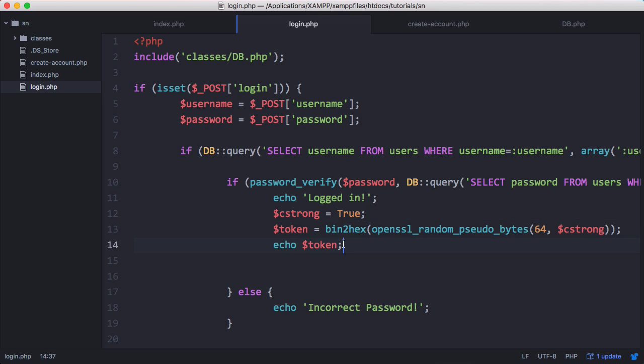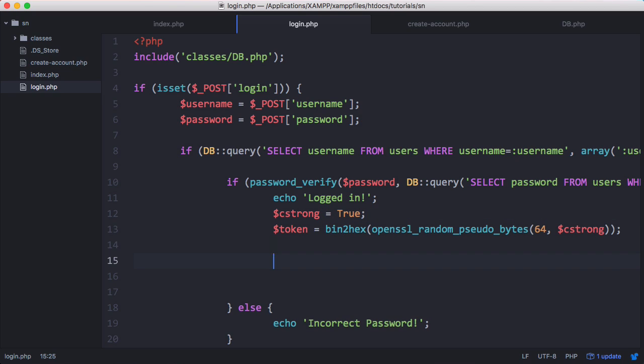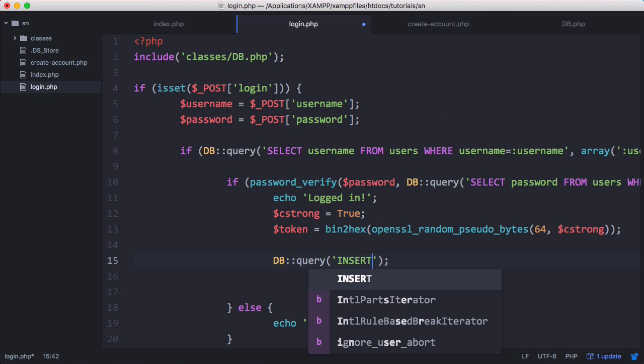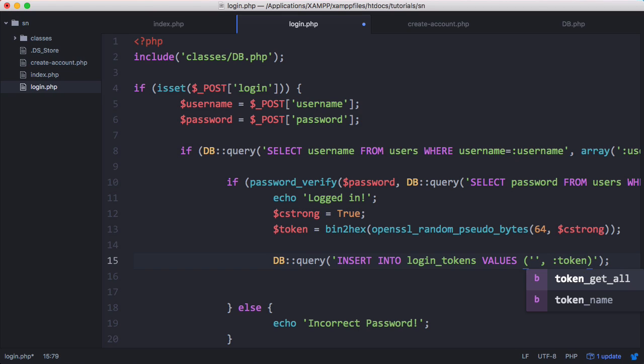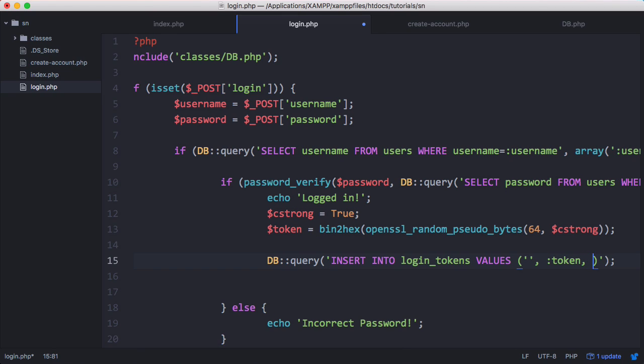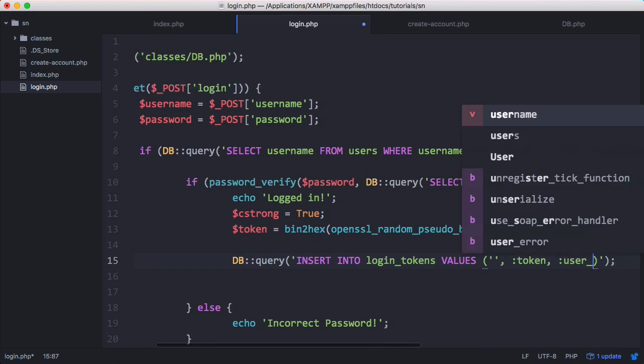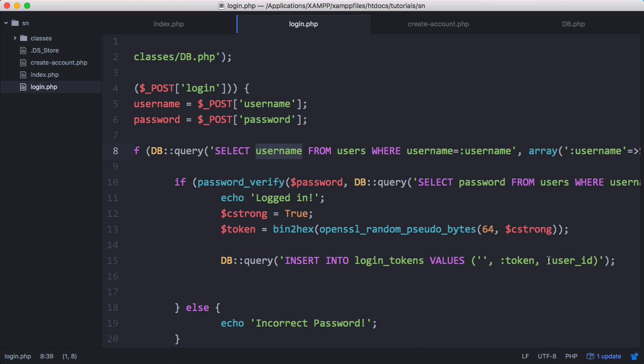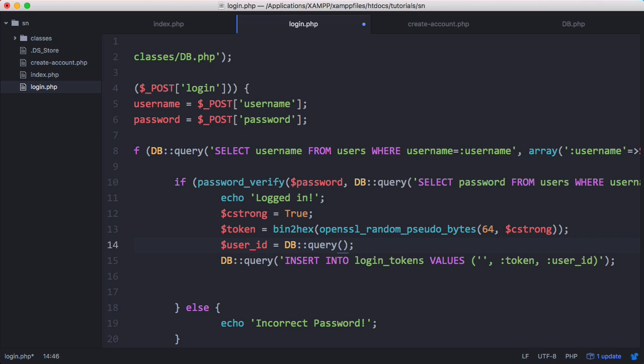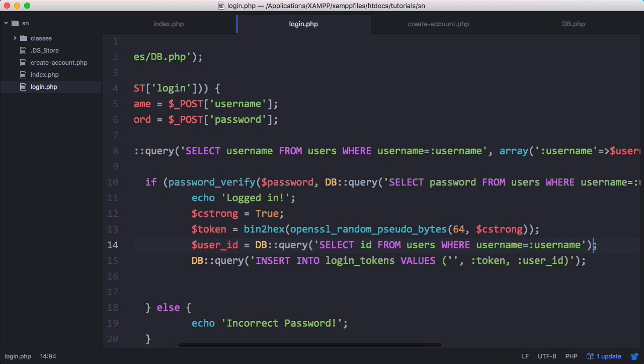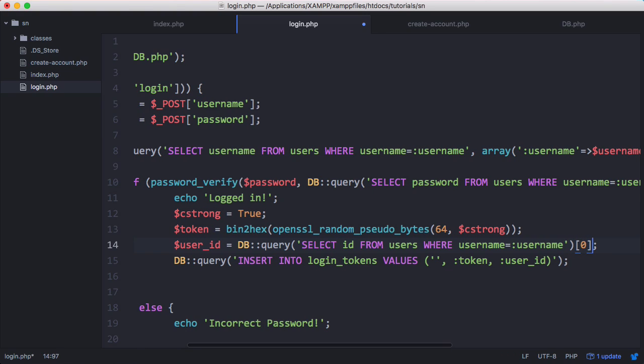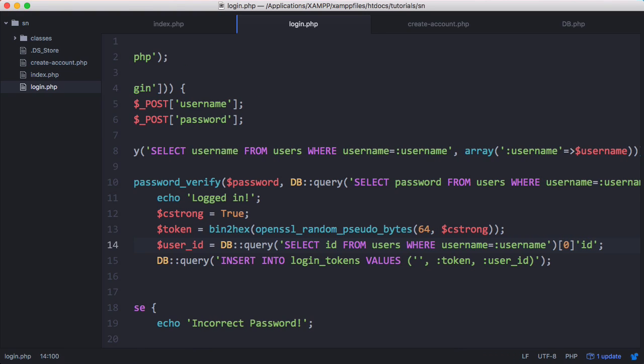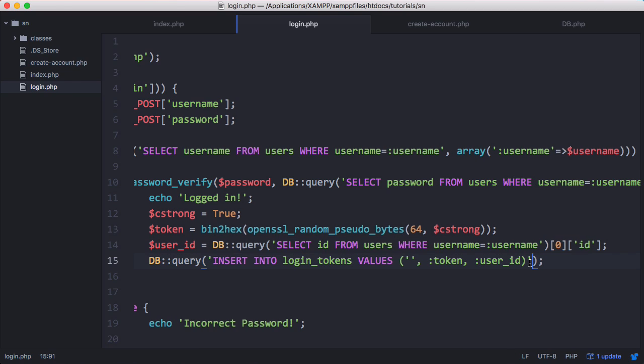Now that we've generated the token, we need to store it in our database. We're going to say DB query and insert into login tokens values. The first one's the ID which is auto incremented so we don't need to worry about it. The next one is the token and the one after that is the user_id. We need to also run another query to get the user's ID. Up here we'll say user_id equals DB query and we'll select our ID. At the end of the query we want to go to the zeroth index and get the ID field this time instead of the password field.